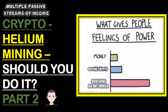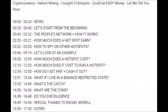After last week's video on helium mining and hotspots, I realized there were more questions I should have addressed, so here's part two.